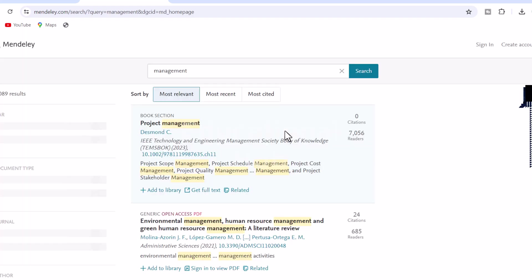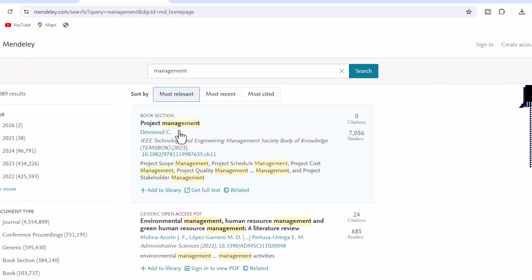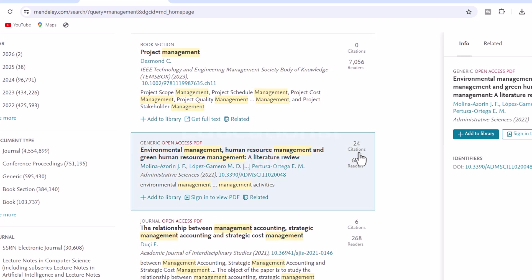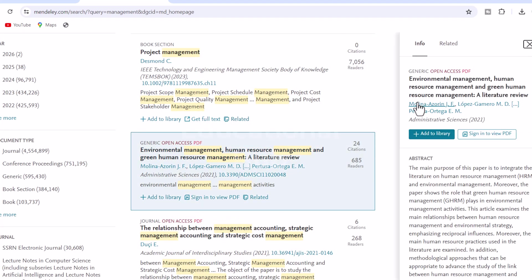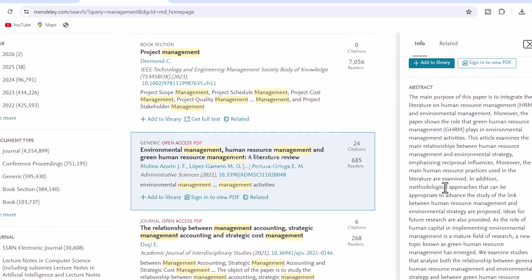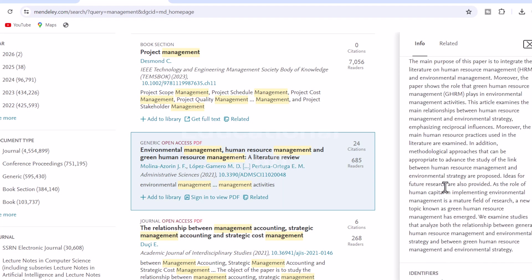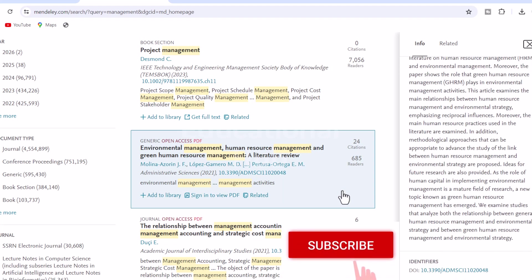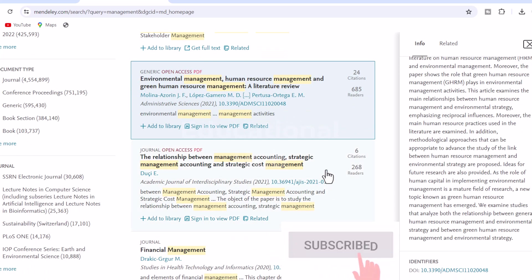1. Access your library, everywhere. Add papers directly from your browser with a few clicks or import any documents from your desktop. Access your library from anywhere. Windows, Mac, Linux, and all browsers.